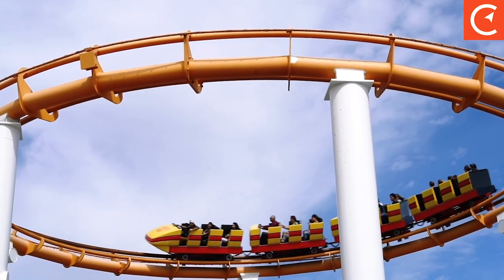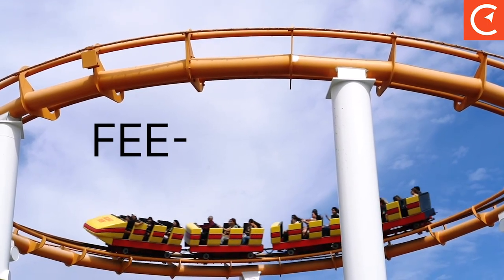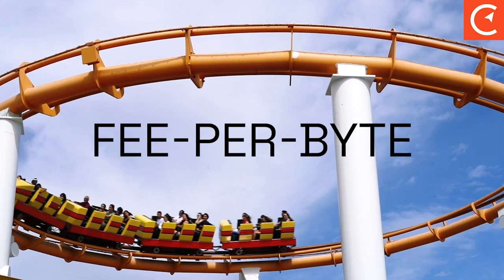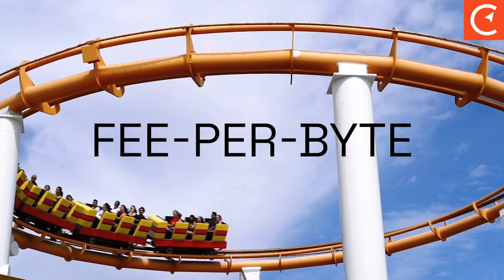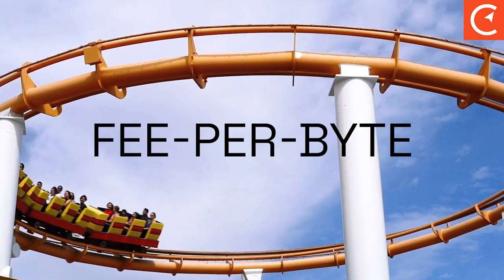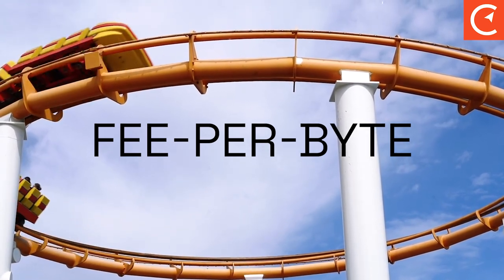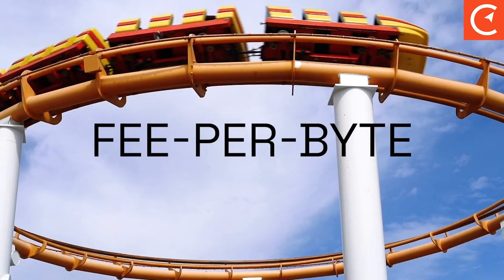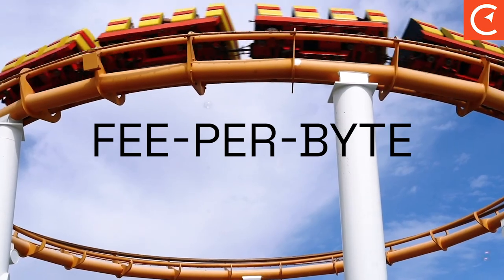This fee is measured by fee per byte on the Bitcoin network, and most wallet software will help you choose an appropriate miner fee to get your transaction confirmed in an appropriate amount of time.